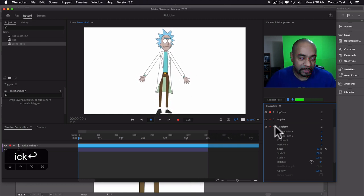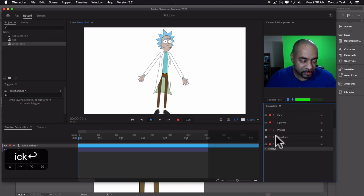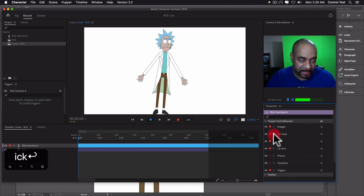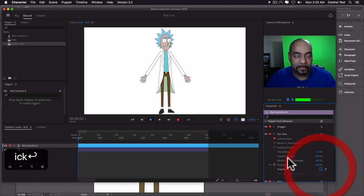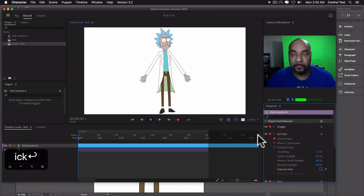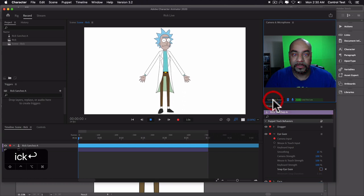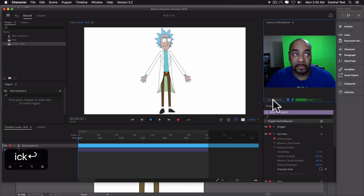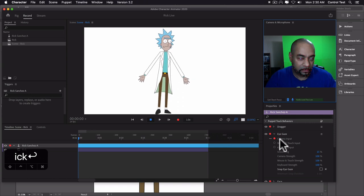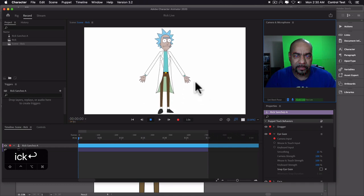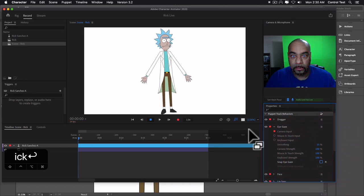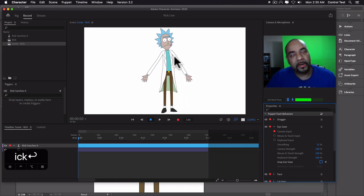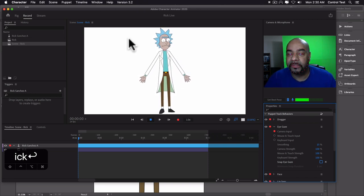The eyes are moving already. If I collapse the Transform and open up the Eye Gaze — which controls the eyes — right now it's reading the camera input but it's snapping to position. I'll turn that off, reset the pose, and now if I move my eyes left and right and up and down, it follows my movement. There it is — you can see it's kind of following my eyes. We've already got a start on our puppet.